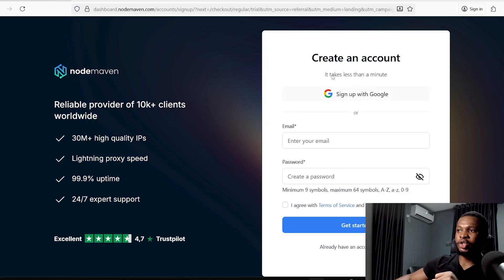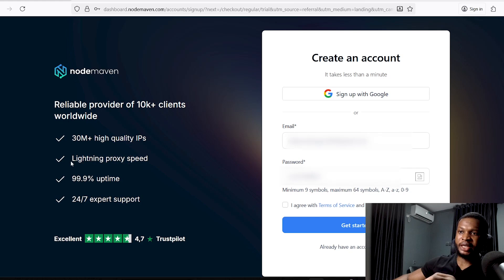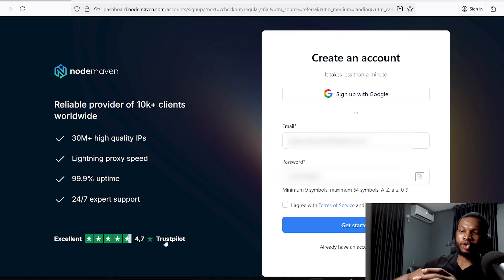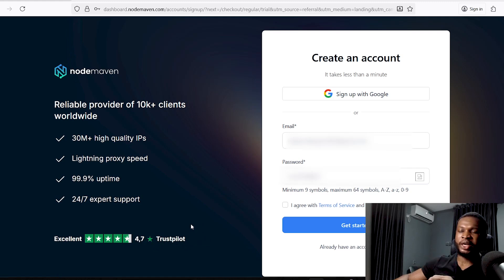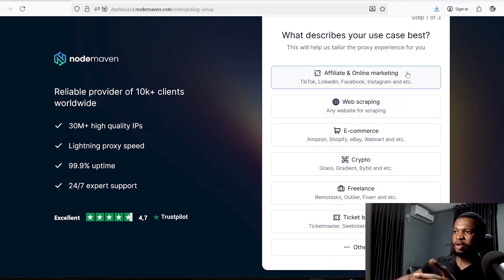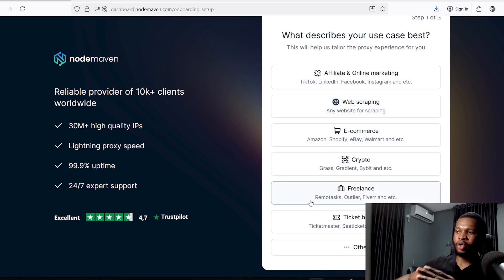Once you click the link in the description and click on 'Create Account,' it will bring you to the registration page. On the left-hand side you'll see that Node Maven provides lightning-fast proxy speed, 99.9% uptime, and 24/7 expert support. On Trustpilot they have a 4.7-star rating showing they are very good. Once here, go ahead and add your email and password, then select what you want to use their proxy for — whether affiliate marketing, online marketing, or web scraping.